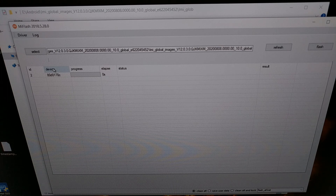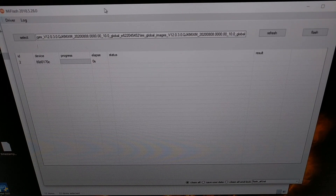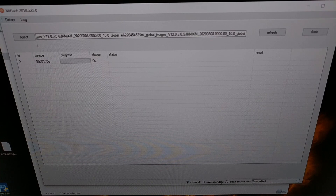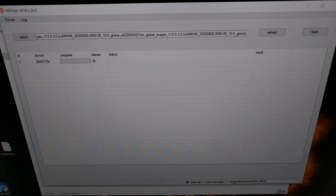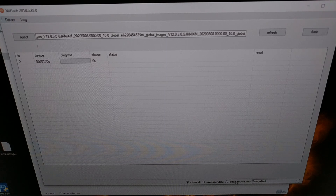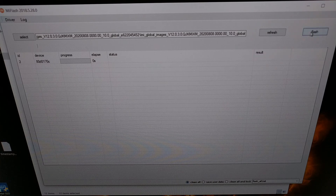Before we begin, very important — look at the bottom and you'll see three options: Clean All, Save User Data, and Clean All and Lock. The Clean All and Lock option is selected by default, so it's very important that you go and click just Clean All. We could re-unlock the bootloader later if we accidentally choose the lock option, but it's very inconvenient for those who want to keep the bootloader unlocked. Make sure Clean All is selected, then click the Flash button in the top right.